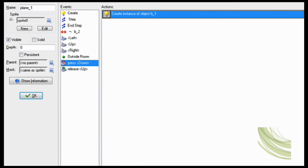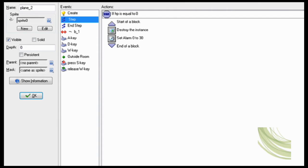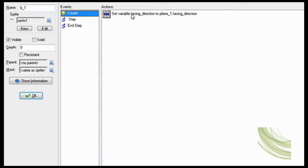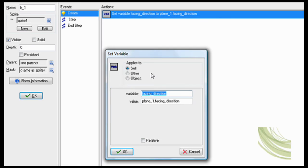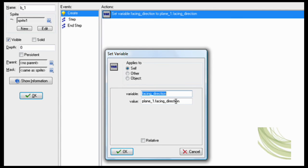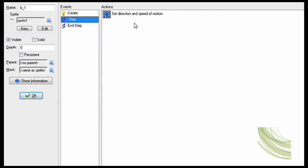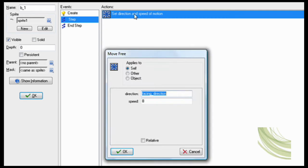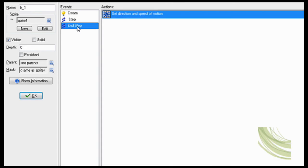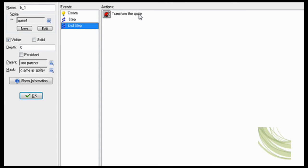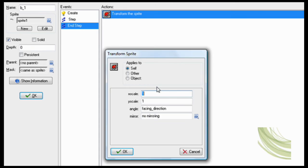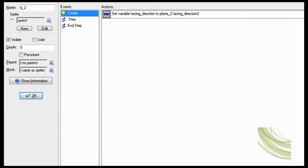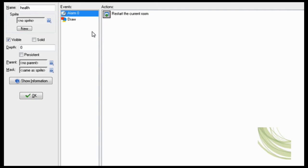And then plane 2 is the exact same. And then the bullets, okay, this is kind of important. You have to set facing direction, this guy's facing direction, the same as plane_1.facing_direction. That way it will be facing in the same direction as the plane is. So then of course, you want to be moving forward, so move forward at speed 8 facing direction. Then transform sprite, same thing, facing direction. And then bullet 2 is the exact same.